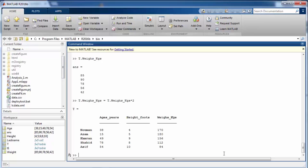That was one way of accessing different variables. There are other ways to access different columns and rows within the table, which we will cover in later segments. That's it for now — see you in the next segment.